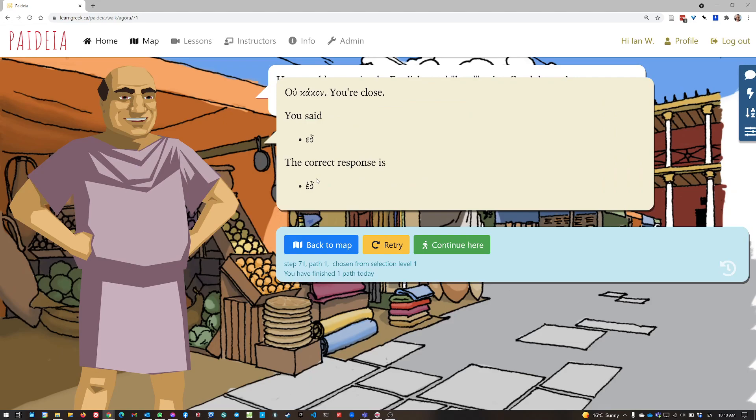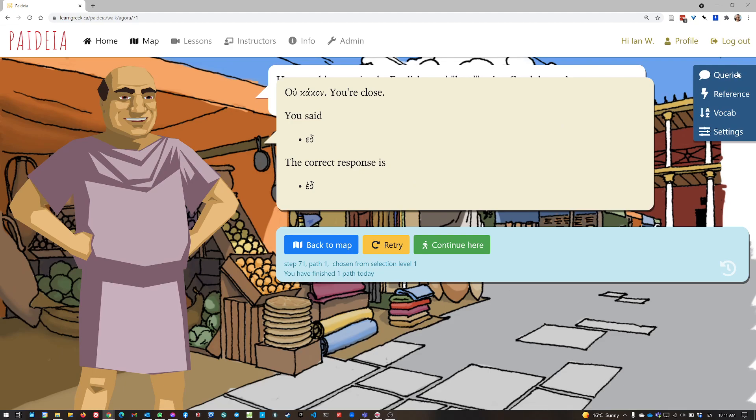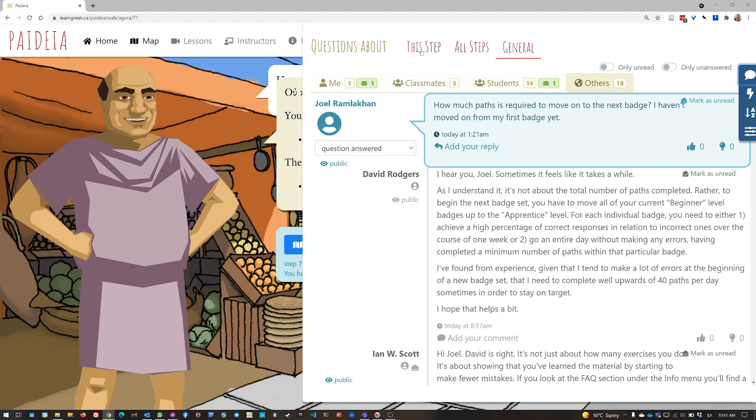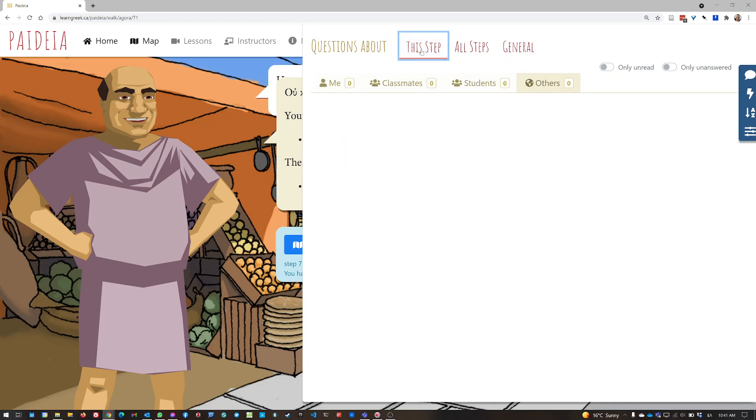I'm close, and it gives me the correct answer. But say I don't understand that correct response. I don't know what I did wrong. Then while I'm on this page, I click queries. And now you can see there's another tab up at the top here, this step.